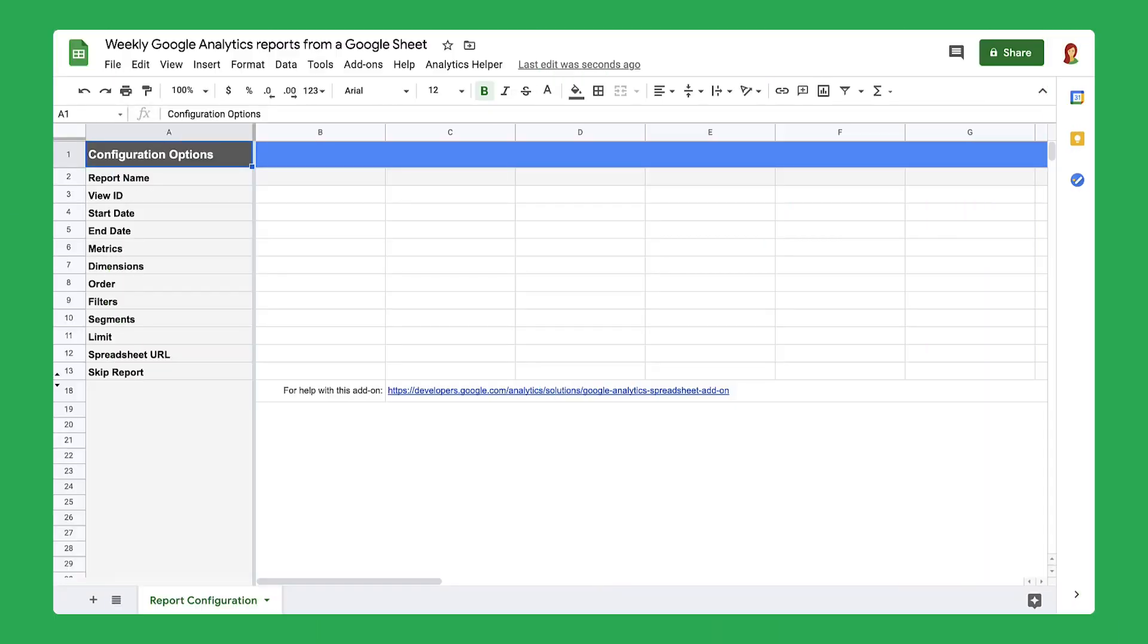Welcome to part two of a six-part series about creating automatic web traffic reports. For other videos in this series, check out the links in the description. But for now, let's dive back in.